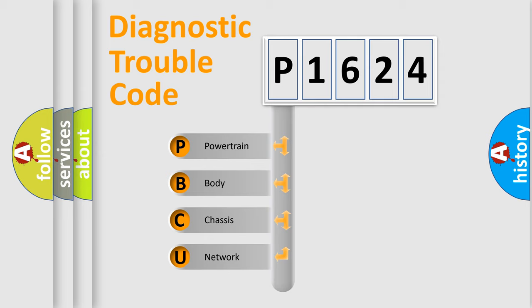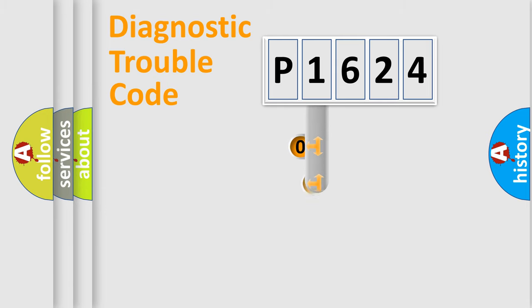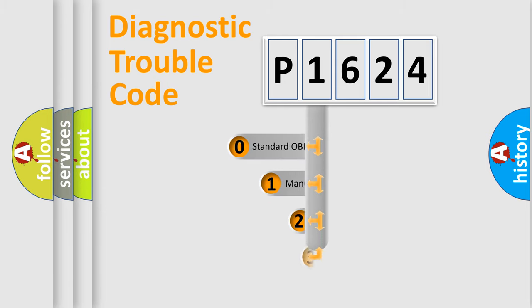We divide the electric system of the automobile into four basic units: Powertrain, Body, Chassis, and Network. This distribution is defined in the first character code.